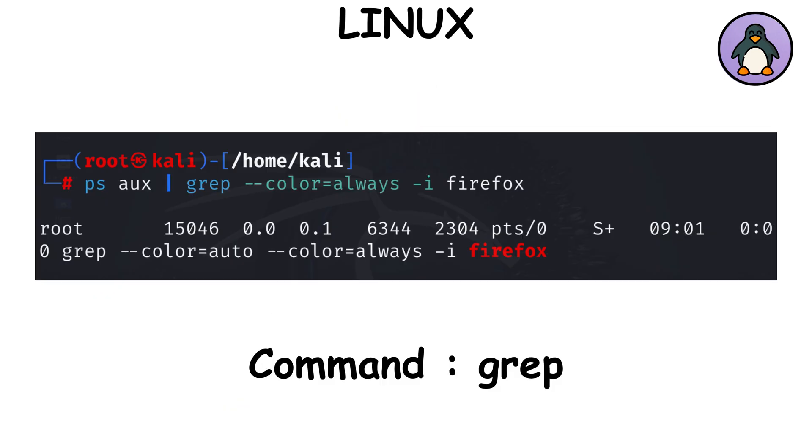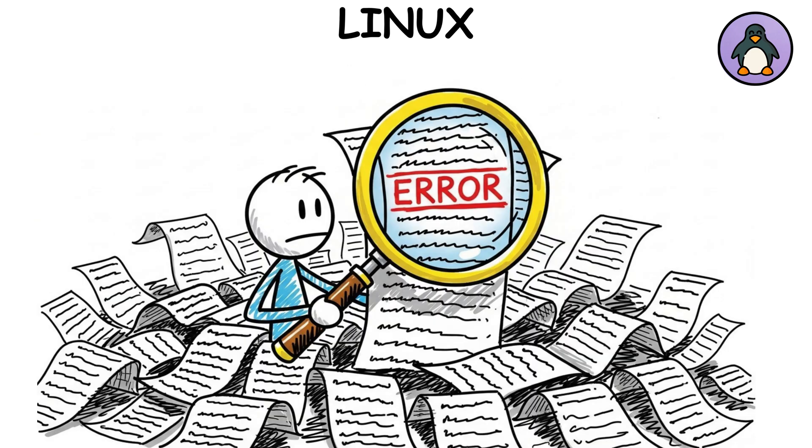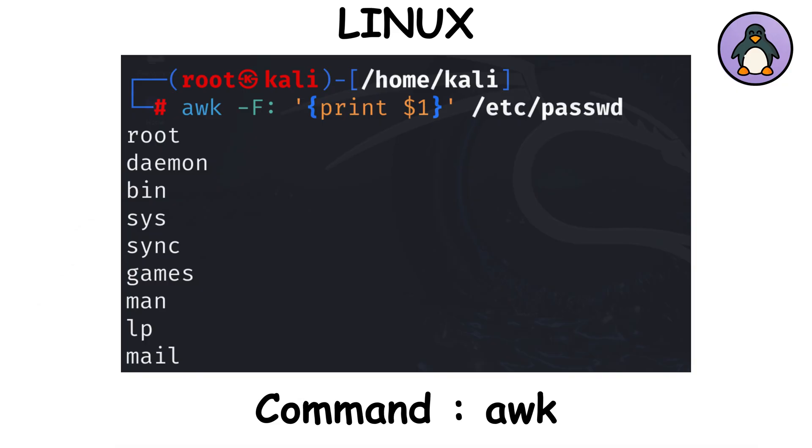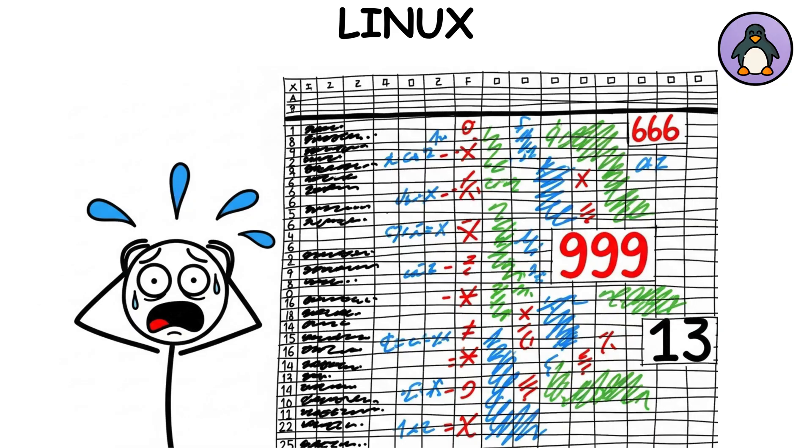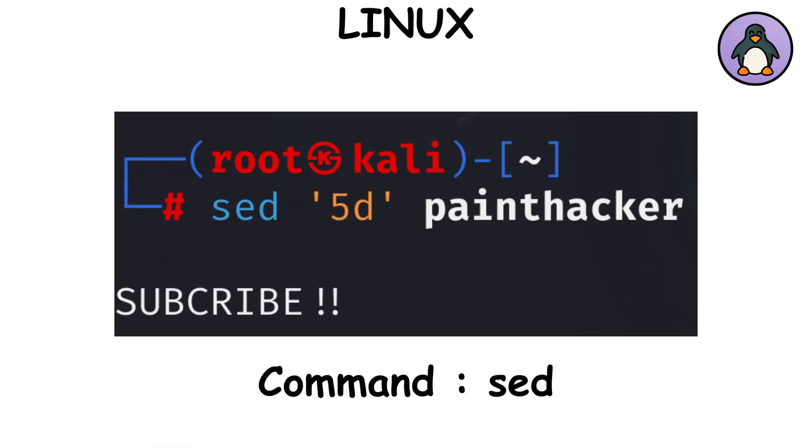grep searches text for keywords, perfect for finding that one error in a sea of logs. awk great for splitting data into columns. Think Excel, but scarier. sed edits text on the fly. Replace words without even opening the file.